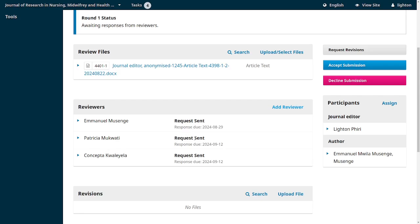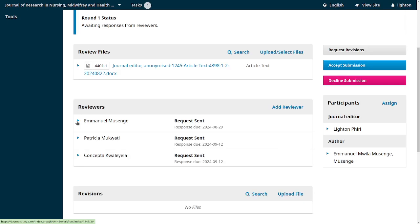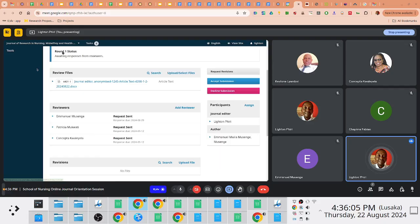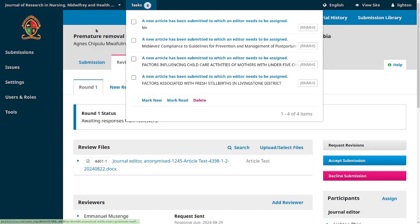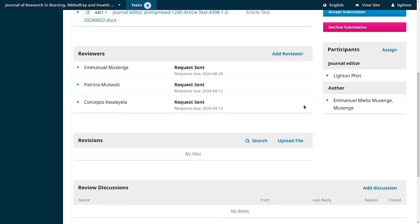You've added the reviewers. You'll notice a message that says 'request sent.' I was hoping that if the three of you are logged into the system, one of you could try to accept the request. Log onto the system, check your dashboard, and under 'Tasks' you will find a task prompting you to accept to be a reviewer.